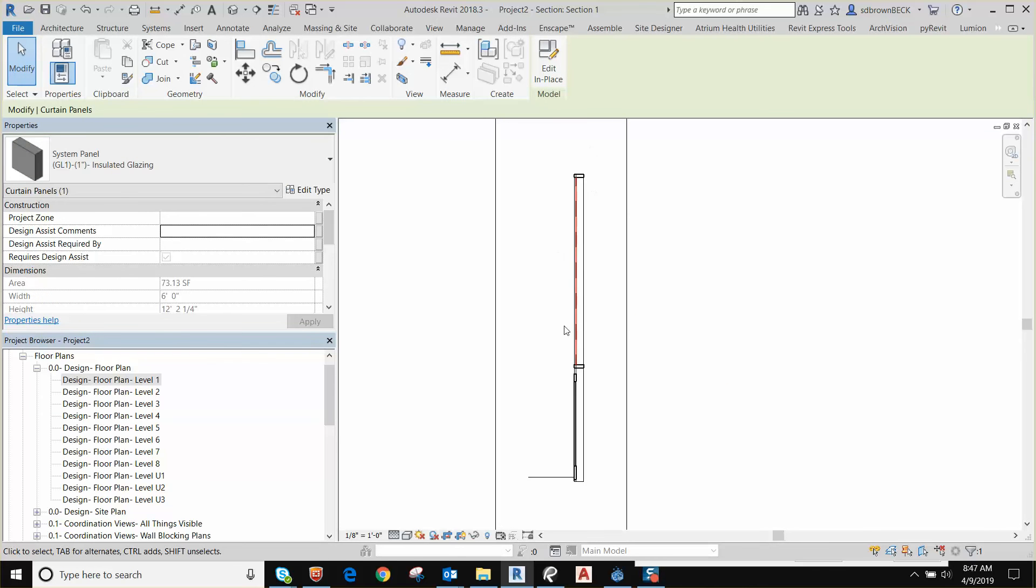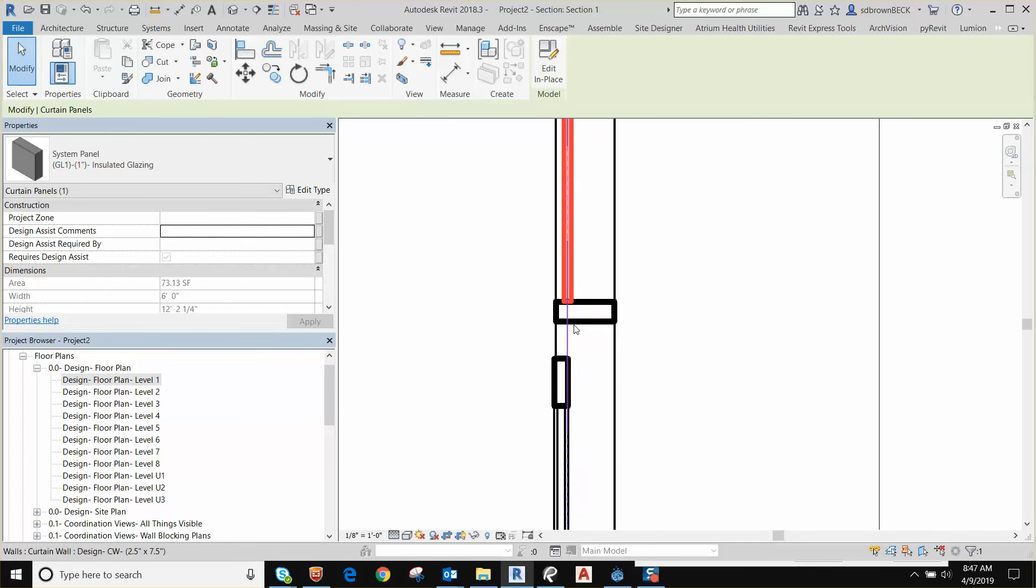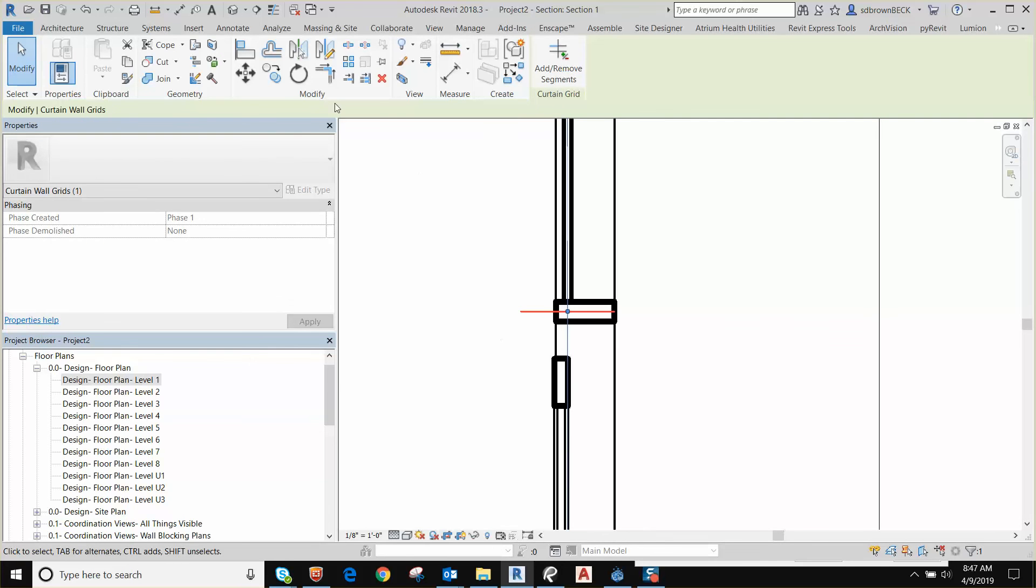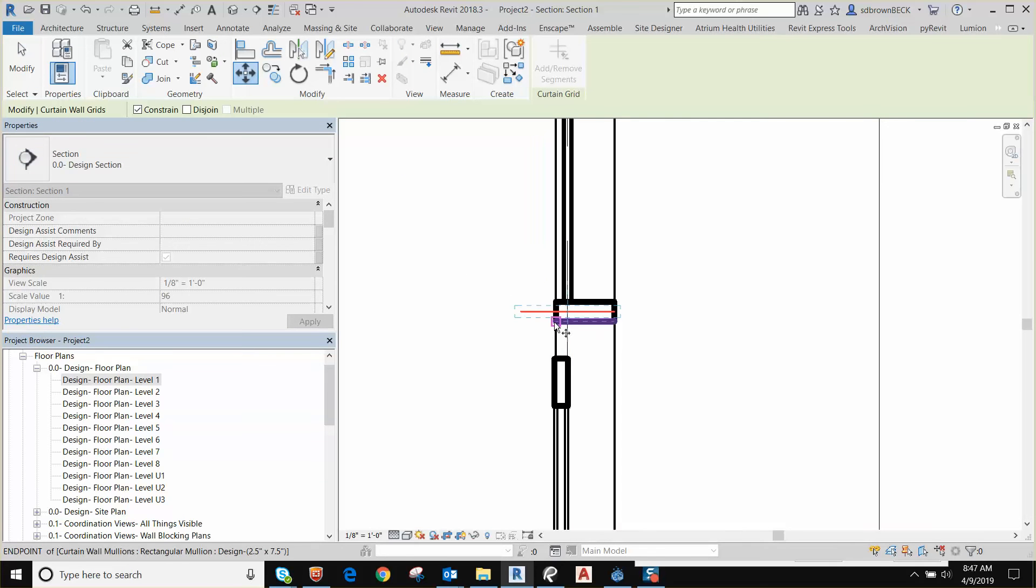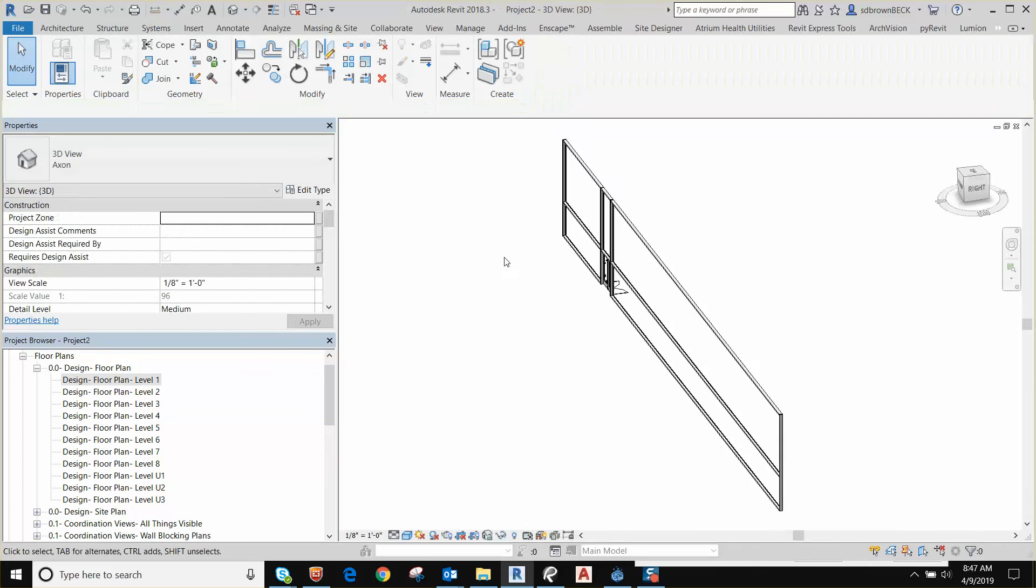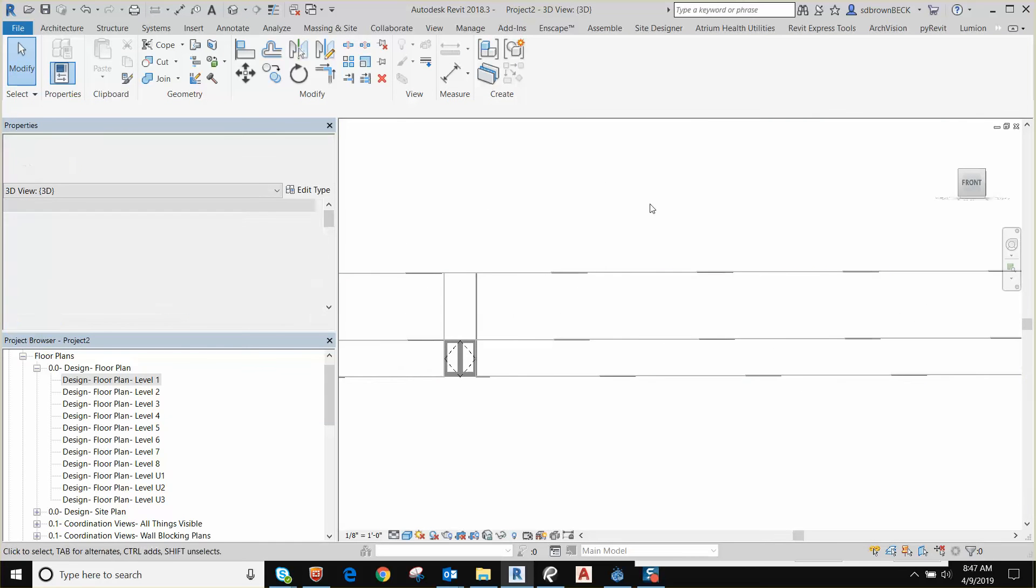So now I have a curtain wall that has a door, but it's too high. Same thing we did in plan. I'm going to grab that grid and I'm going to move from that point to there. Now I should have a system that makes some sense to us.